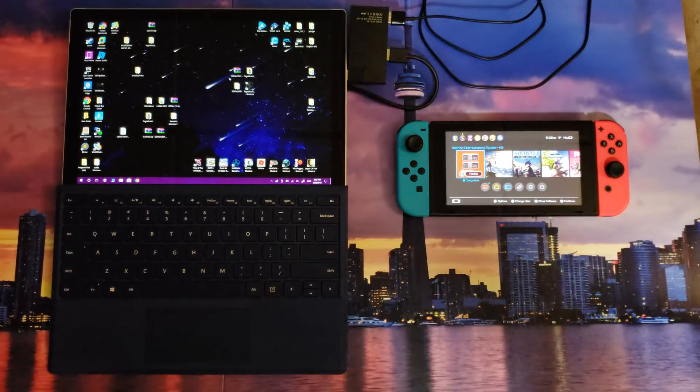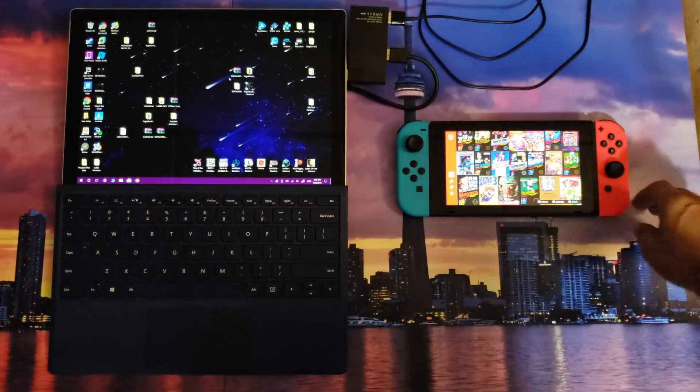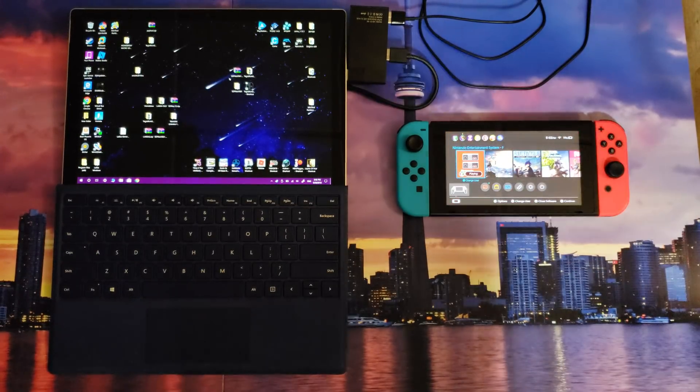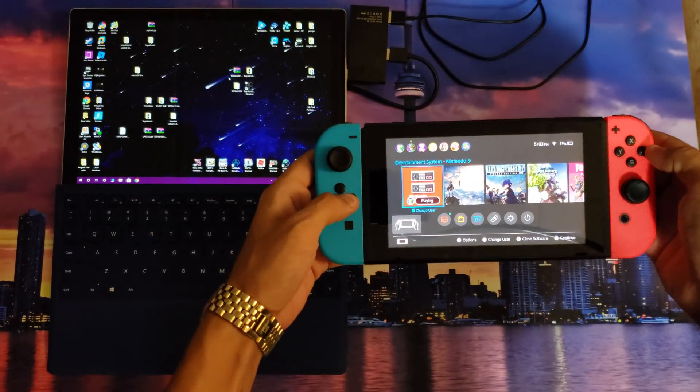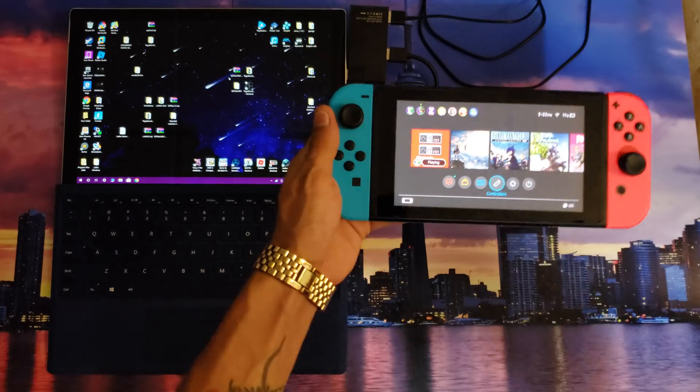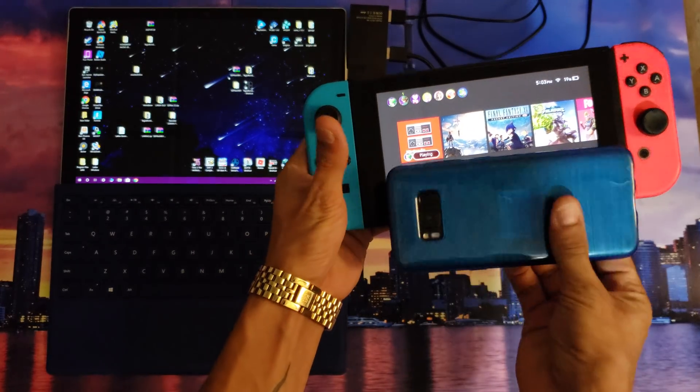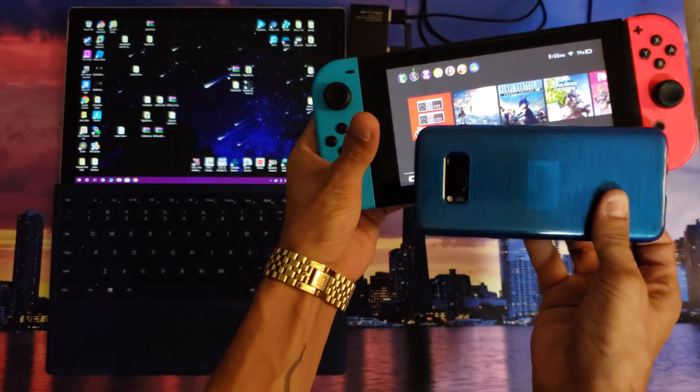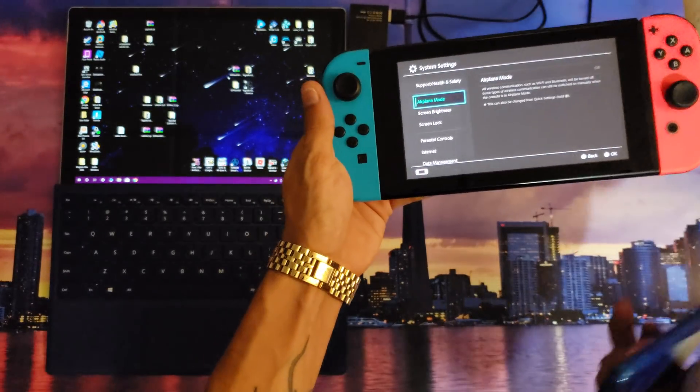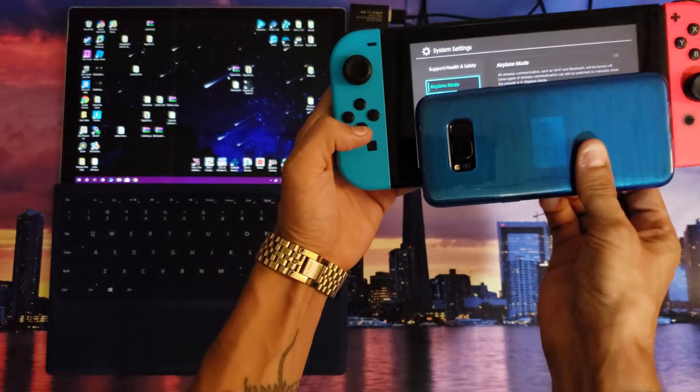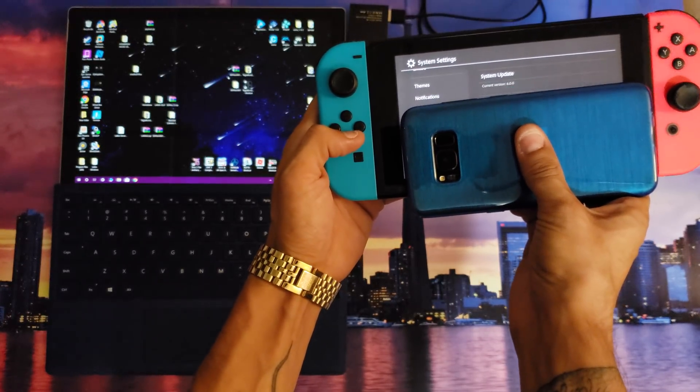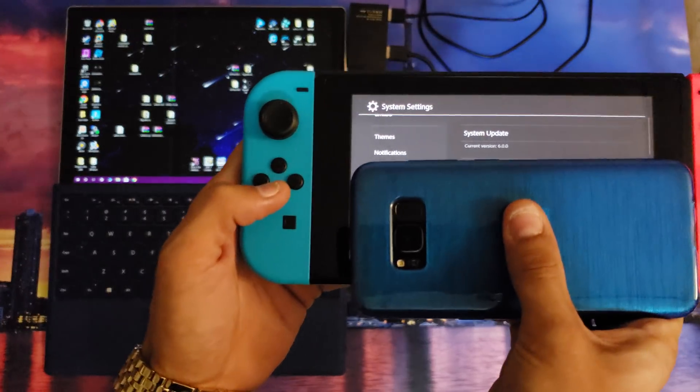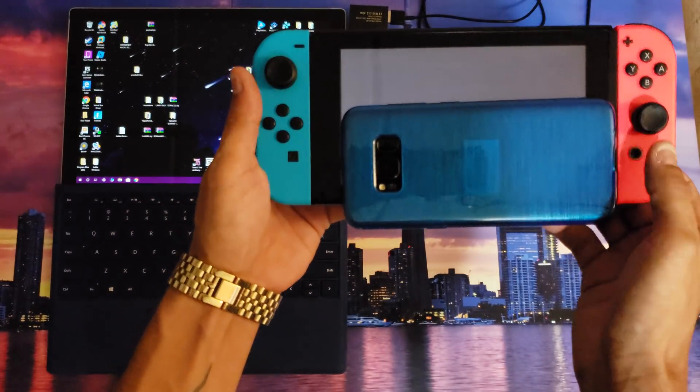Now as you can see my Nintendo Switch is running 6.0. For those who don't believe, we can clarify that real quickly here. Let me take a moment, I'm gonna go into system settings and I'm gonna scroll all the way down to the bottom. See that? 6.0, no question about it.